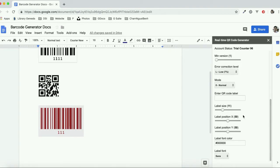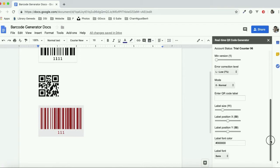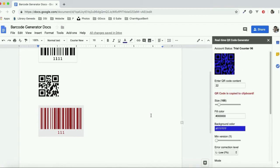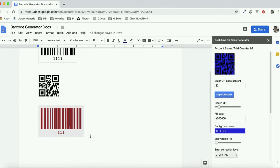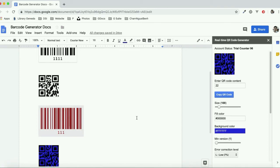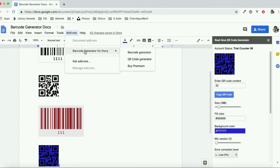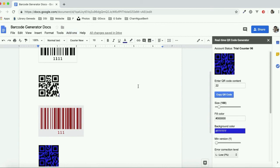Then click on the copy and paste barcode button to insert the high quality QR code and barcode into your document, ready for print. Thank you for using QR code and barcode.